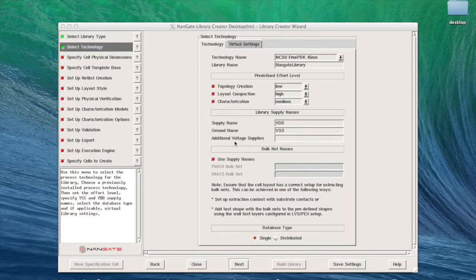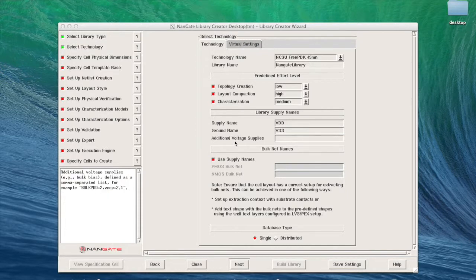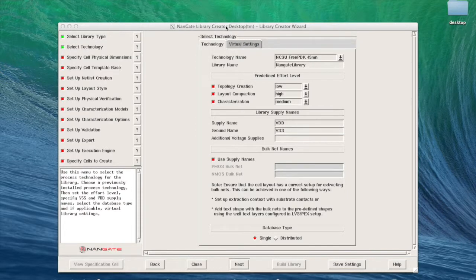When library creator is started for the first time it opens in wizard mode. The wizard guides us to the configuration of the library project in a simple step-by-step graphical user interface.